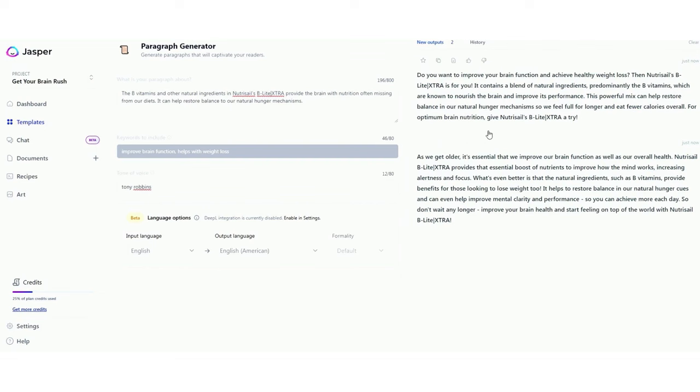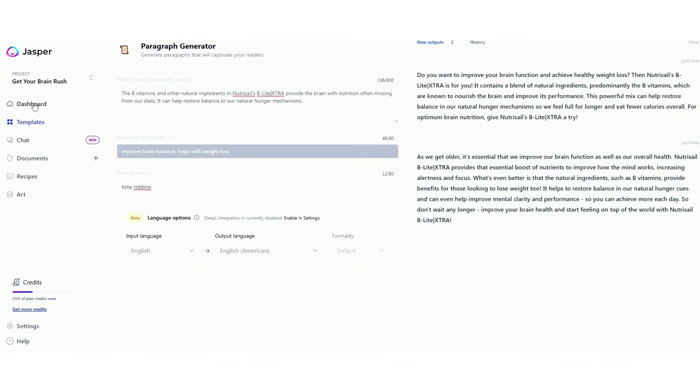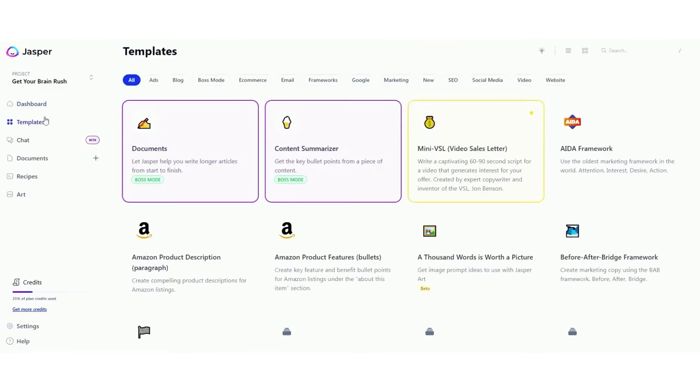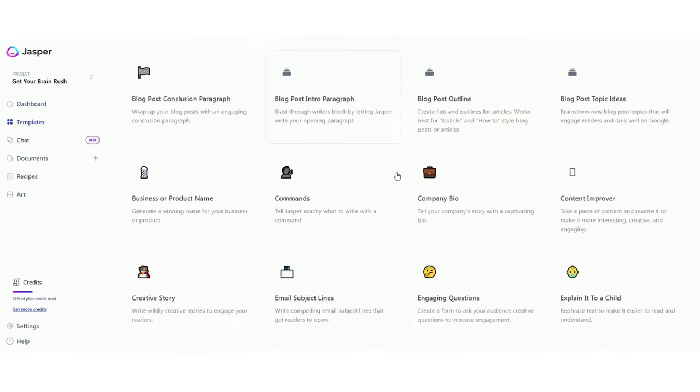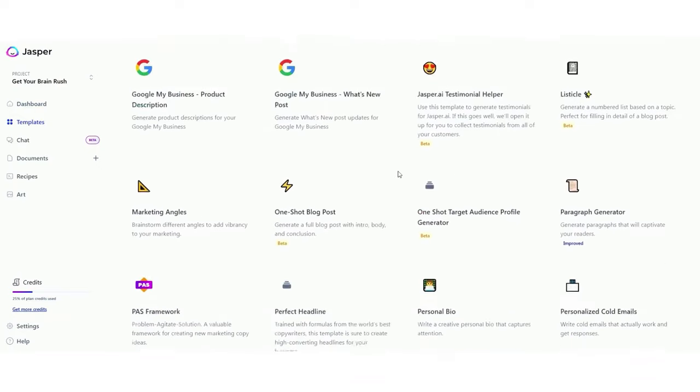Otherwise, Jasper rounds things out with some nice integrations. It has a built-in ChatGPT competitor and AI art generator. It plays nice with the SEO app Surfer, and there's a browser extension to bring Jasper everywhere. If you have a business and budget isn't your primary concern, Jasper should be one of the first apps you try.